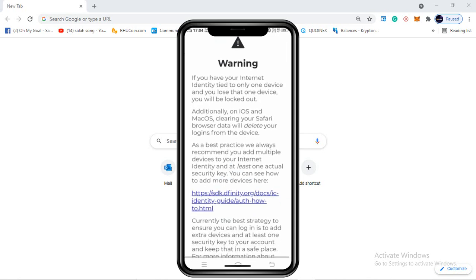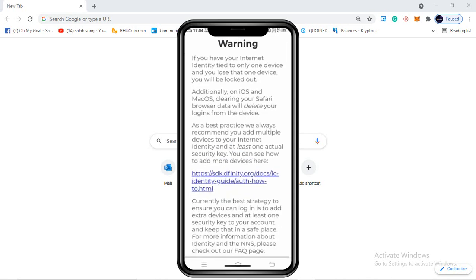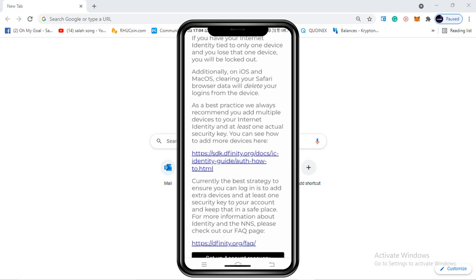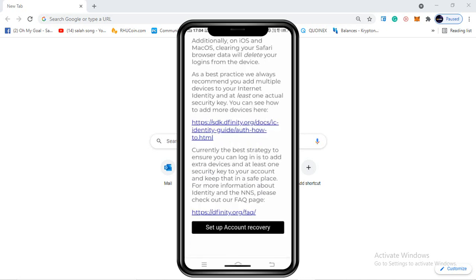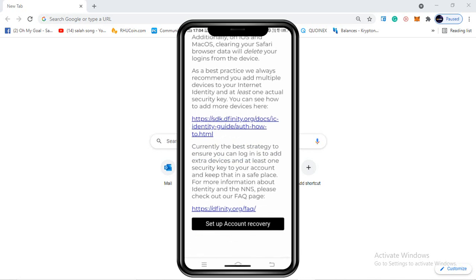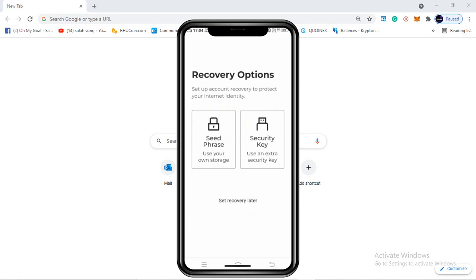You can read here: 'You have your Internet Identity tied to only one device, and if you lose that device you will be locked out.' So now we'll hit the option 'Set up account recovery.' Once we hit that, we'll see the recovery options. The best way to recover, in my personal opinion, is the seed phrase option.